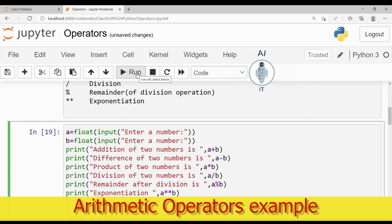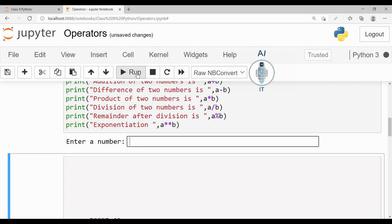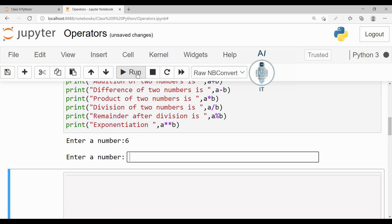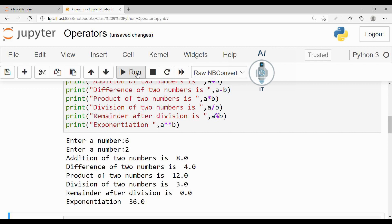Now let us run this program. I am taking the first number as say 6. It is now going to ask me for the second number. Let me give this as 2. Now it is going to display the answer.